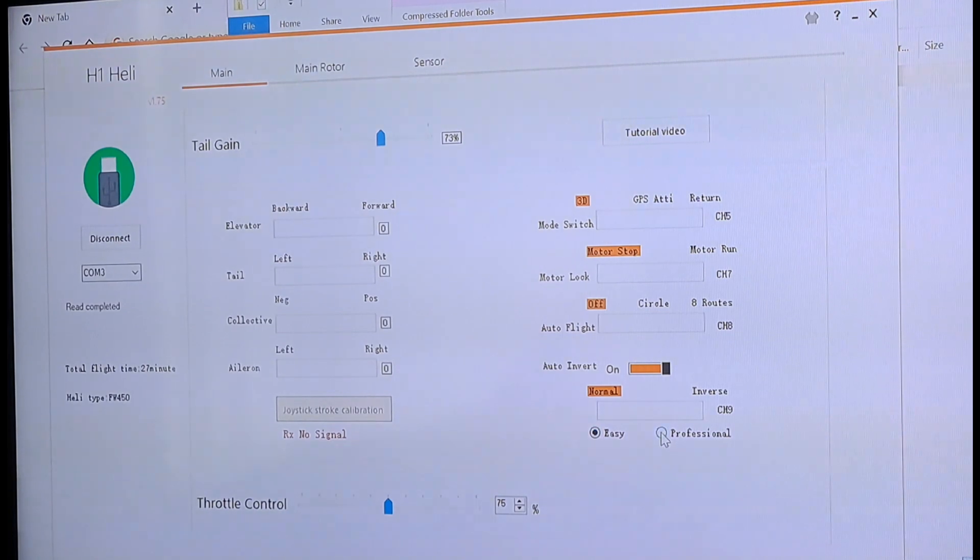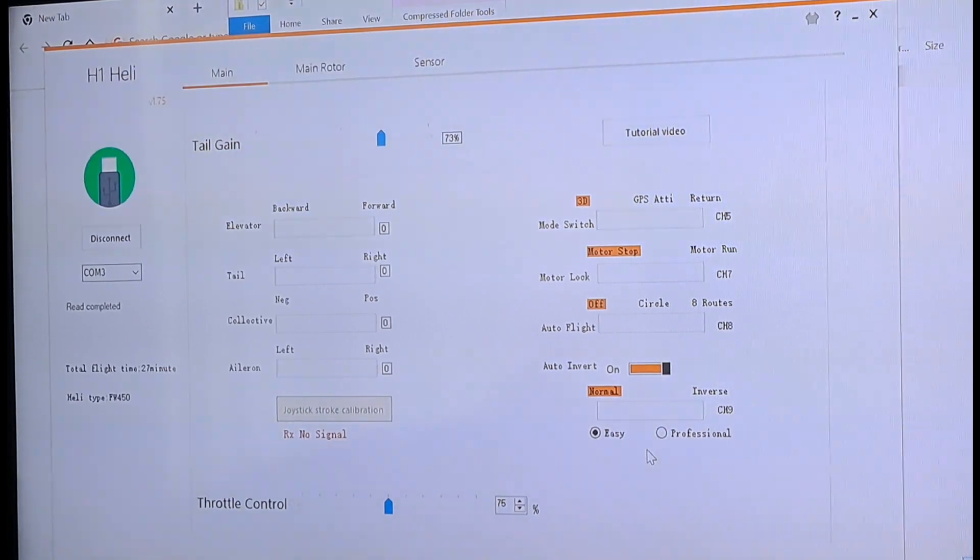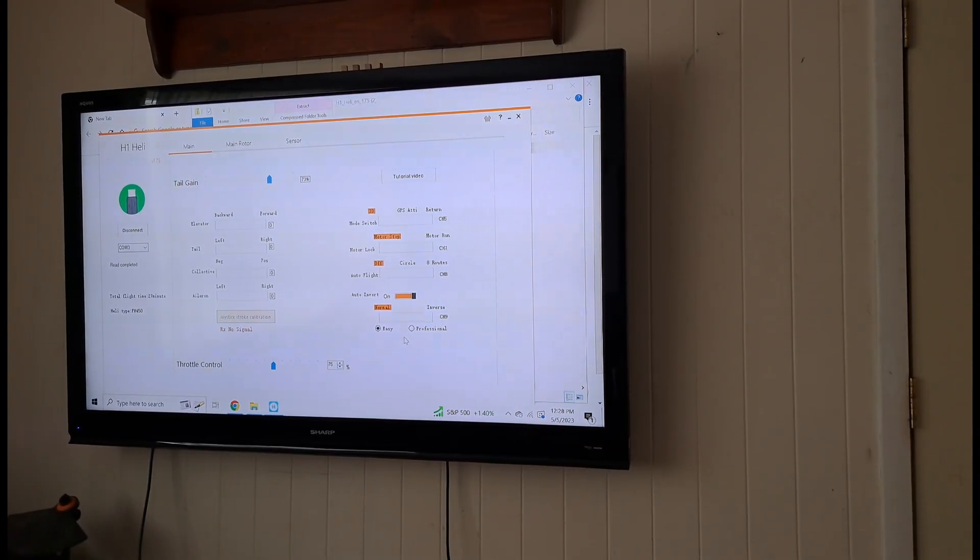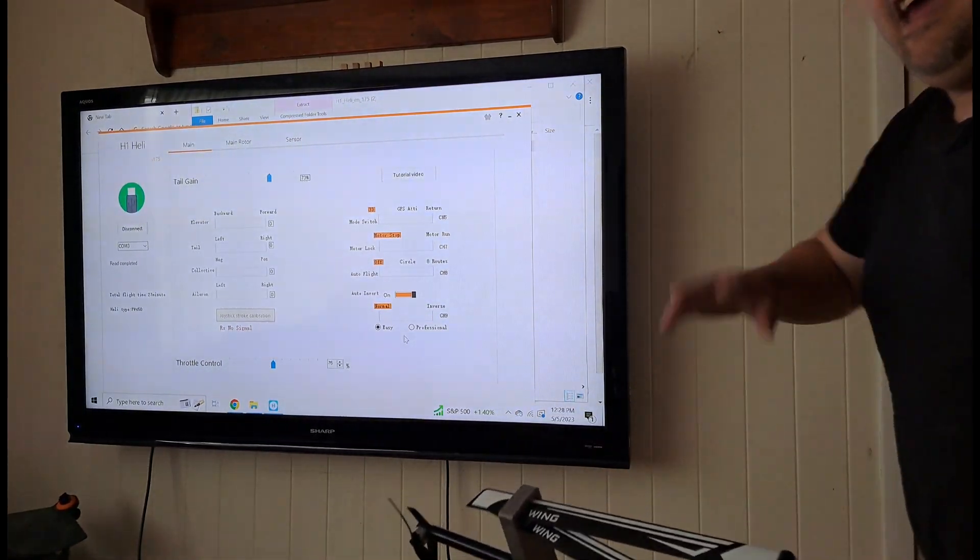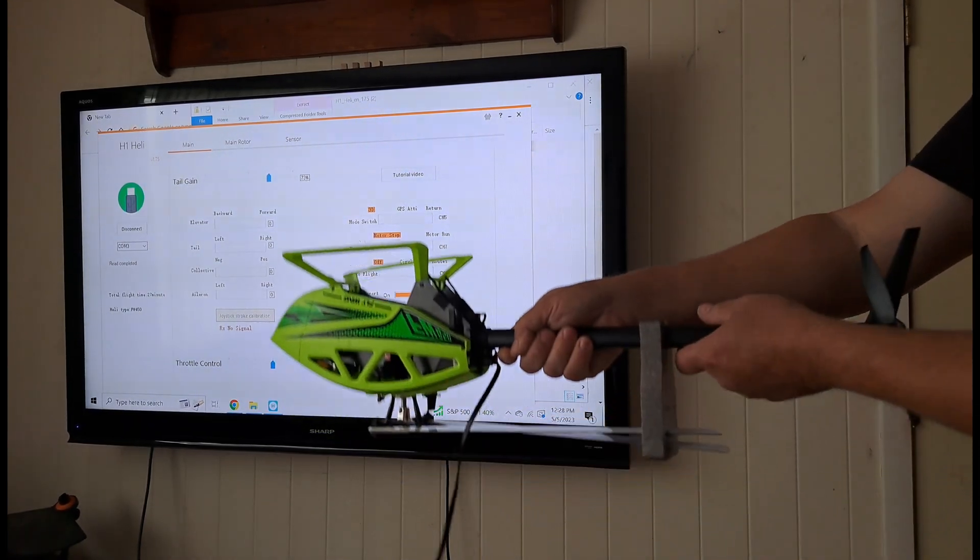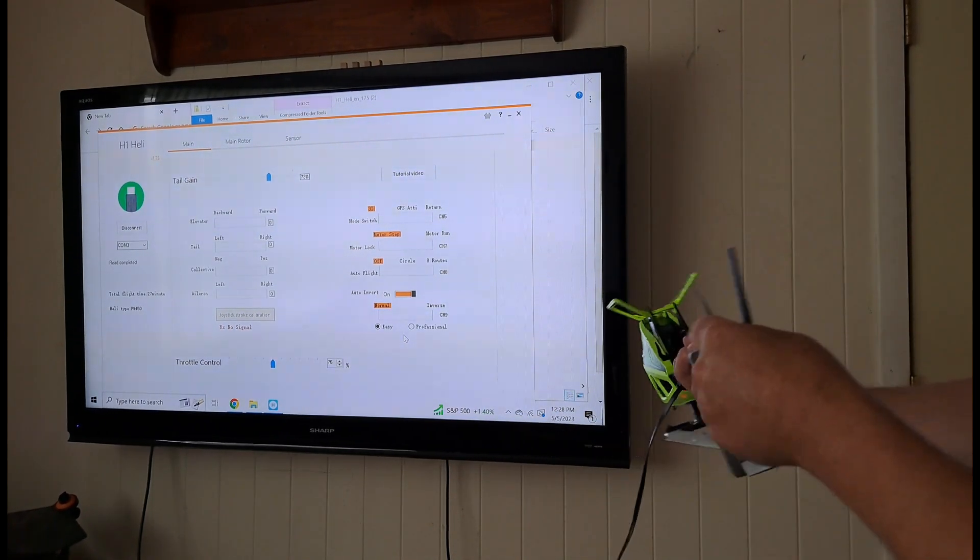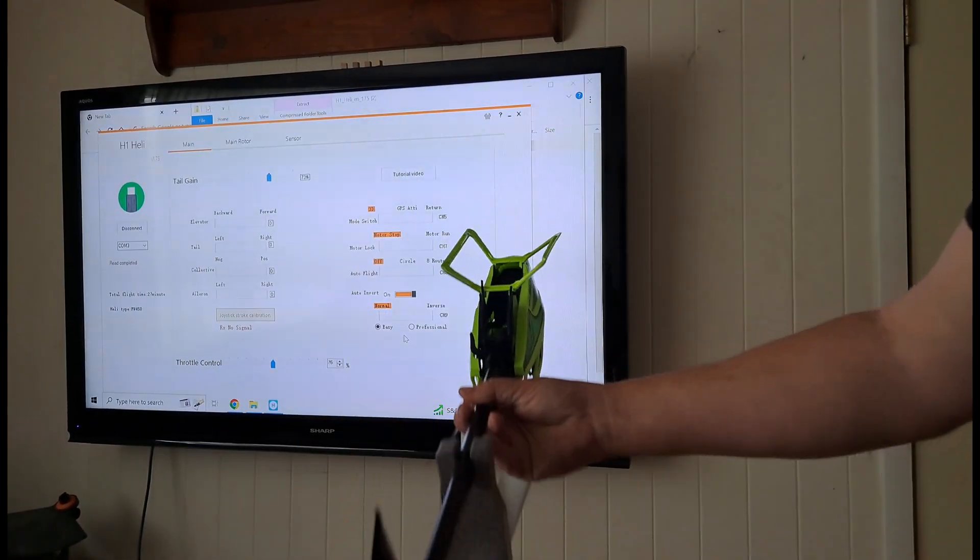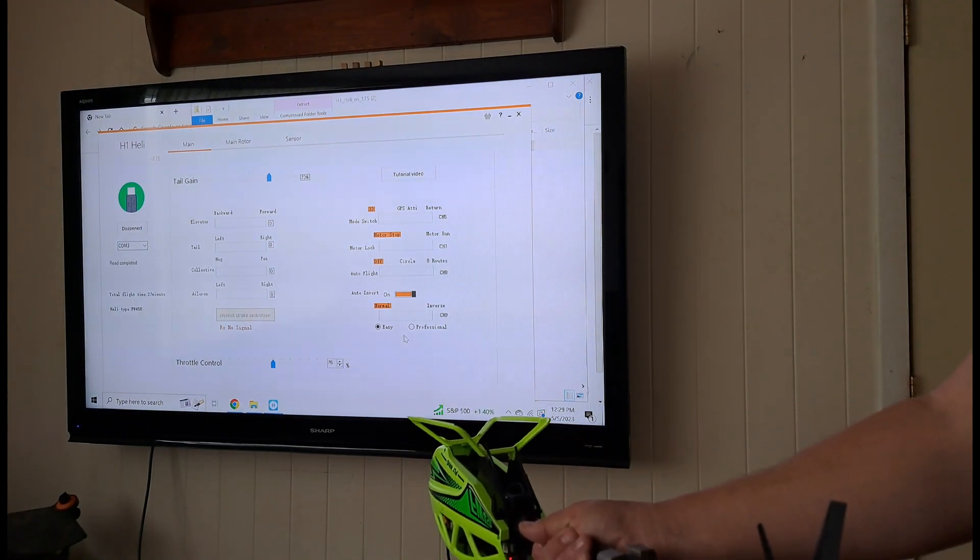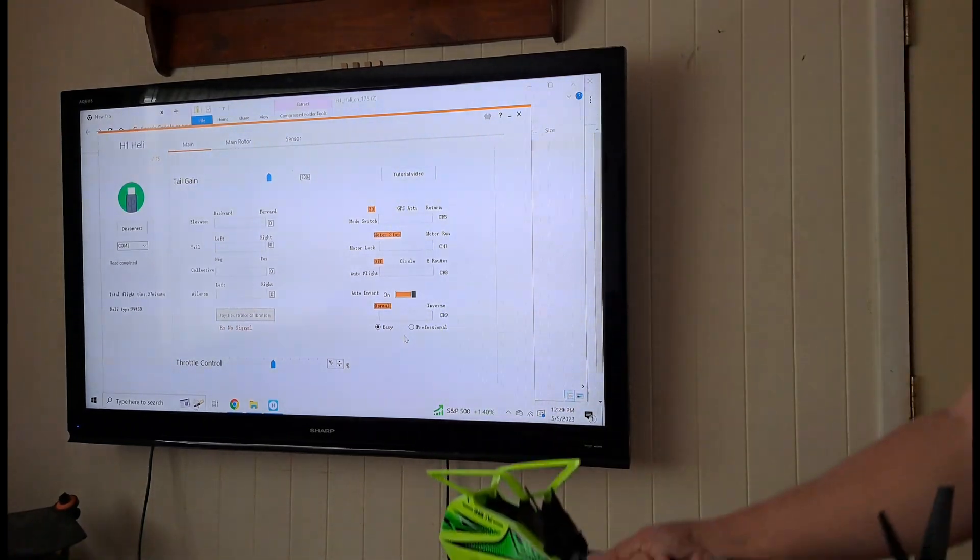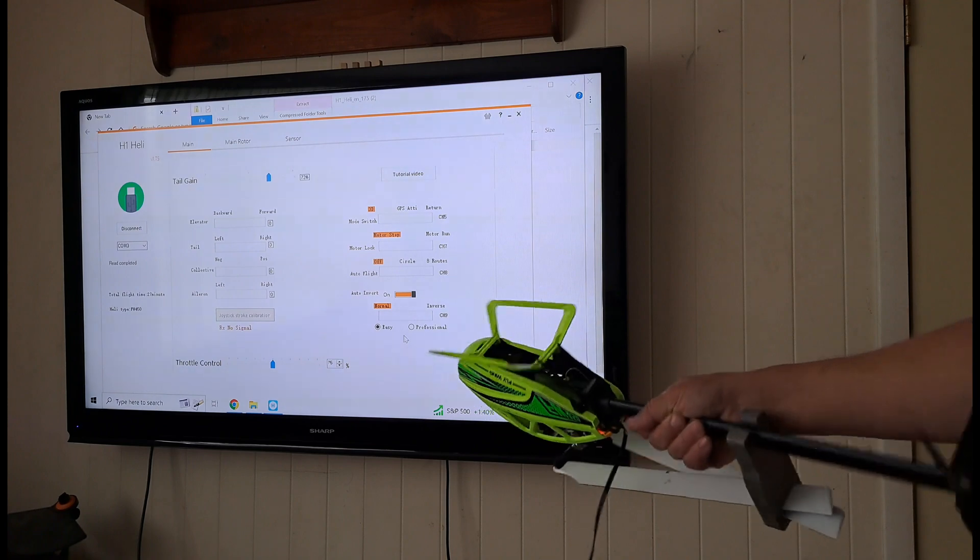Now, if you click it to professional, when it's upside down, the helicopter is going to be, everything's going to be reversed. As if it would be, if it didn't have that gyro and you were flying it in 3D mode. When you push right, this thing's going to go left. When you push forward, it's going to go backwards. When you push up to make the helicopter go up, it's going to go down. That's what the professional setting is for.